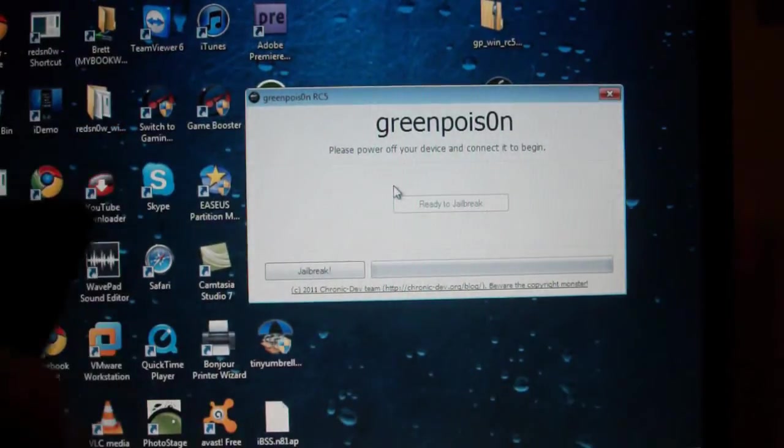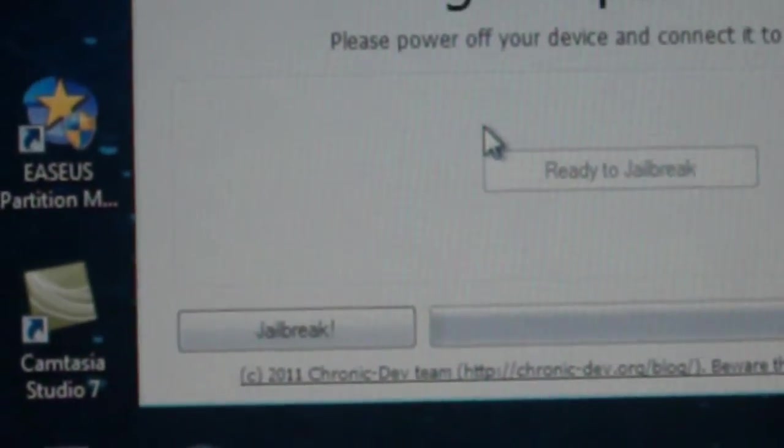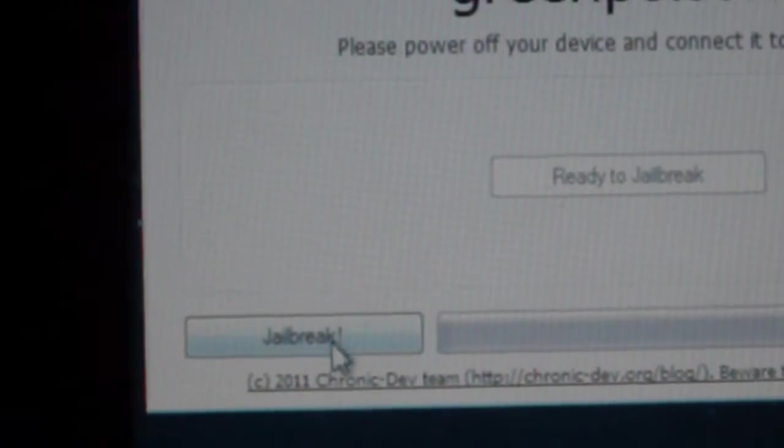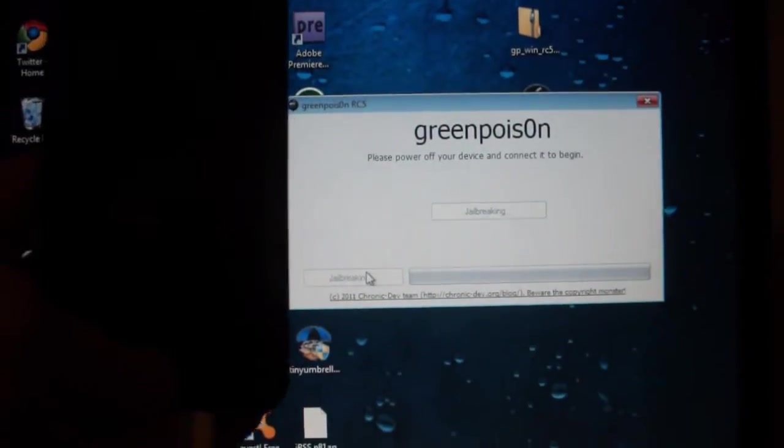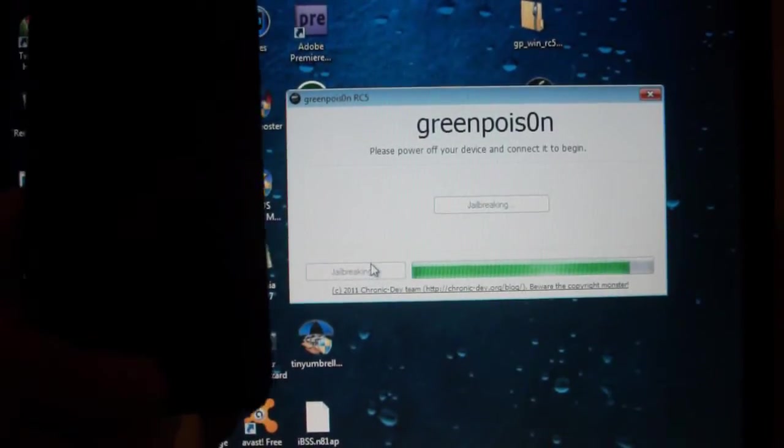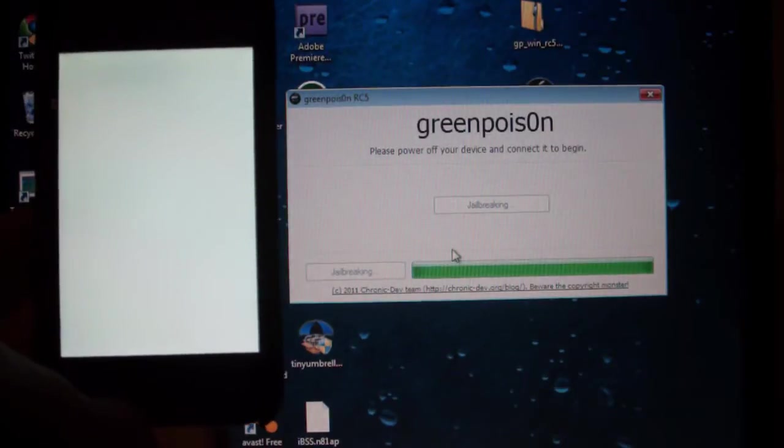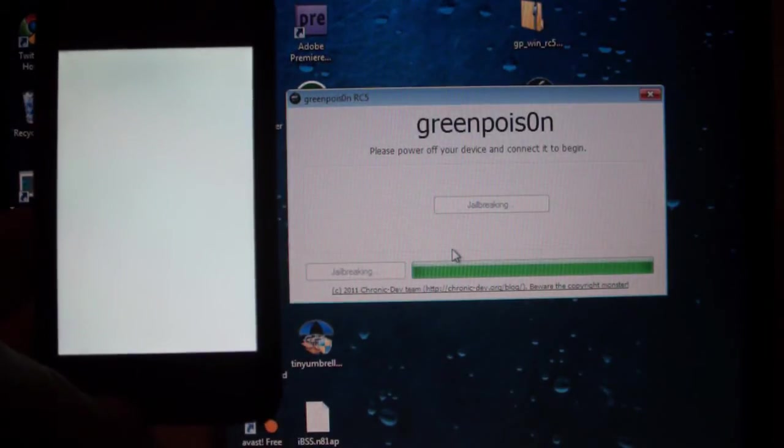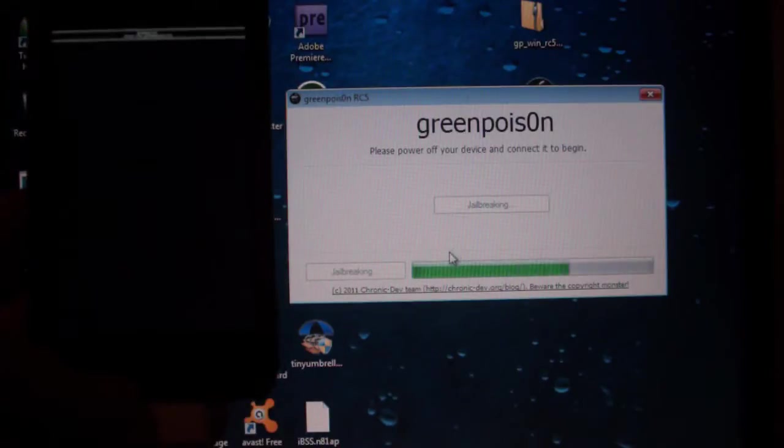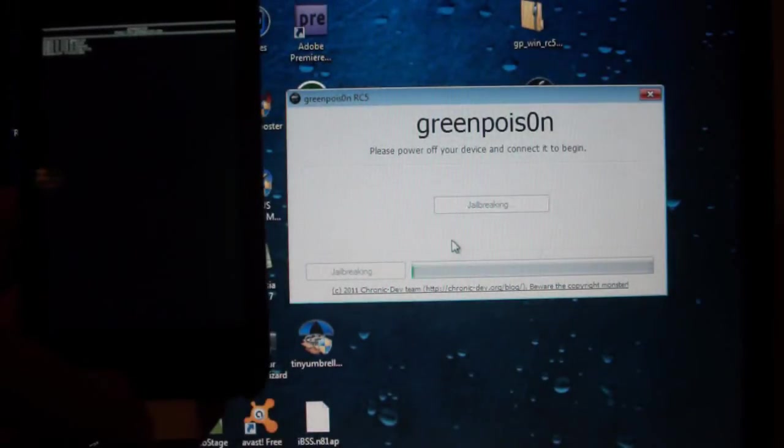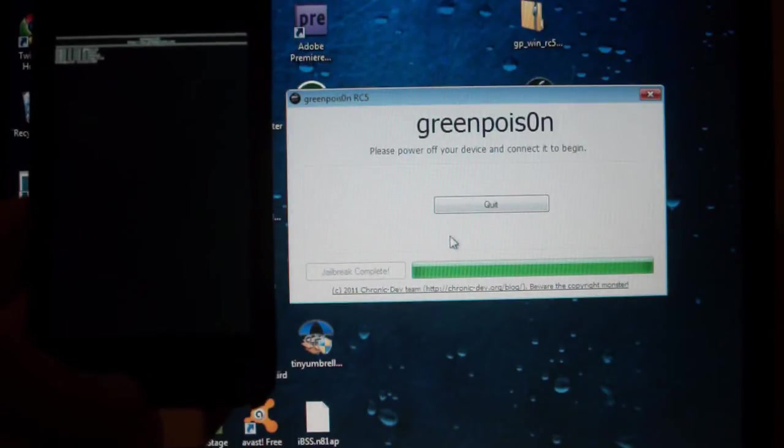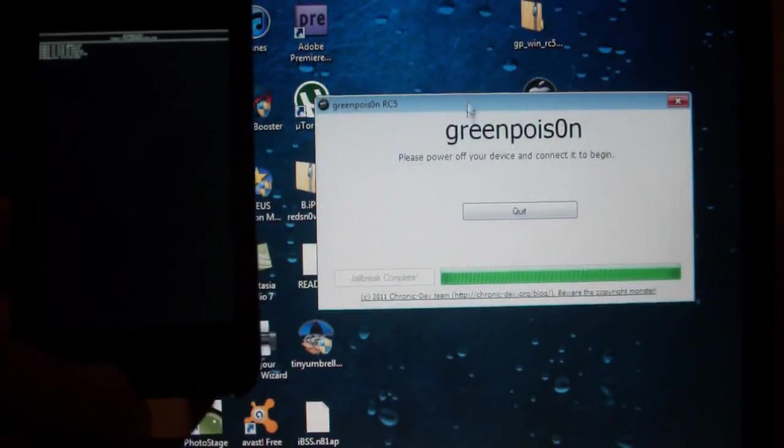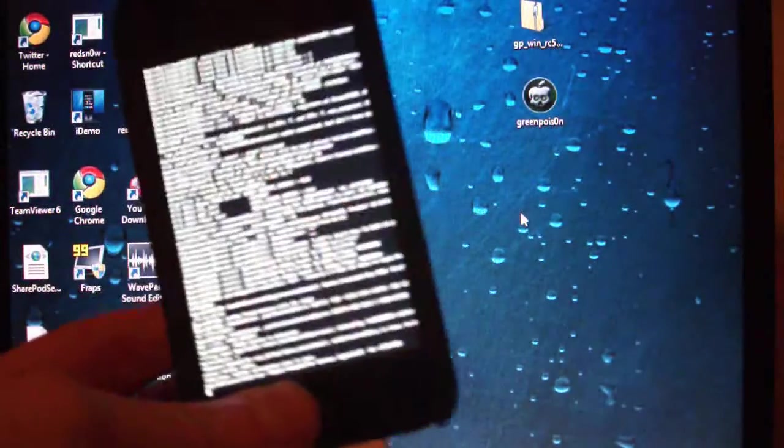Then you get this little option that shows up right here, jailbreak. Go ahead and click that. Now it says jailbreaking and you get this progress bar, and your screen goes white. This is all normal. I'm not going to edit any of this out so you can see exactly what goes on. Once that's done, you can quit out of that and the rest is all on your iDevice.